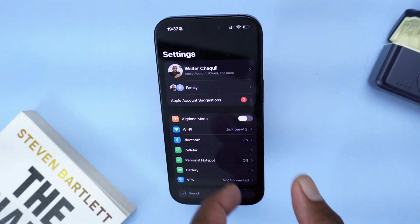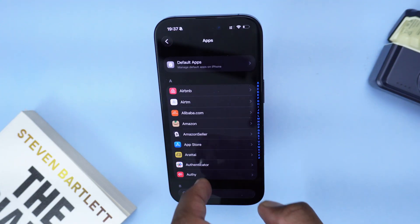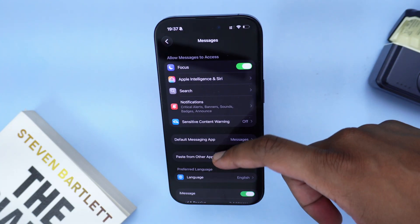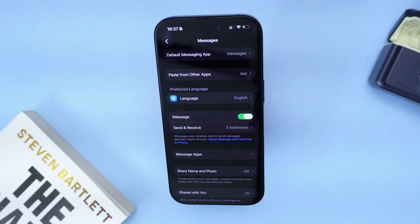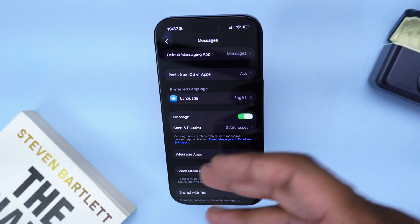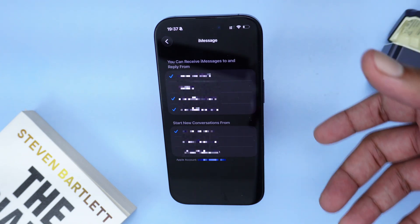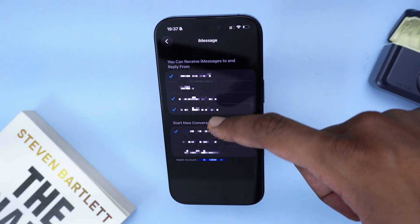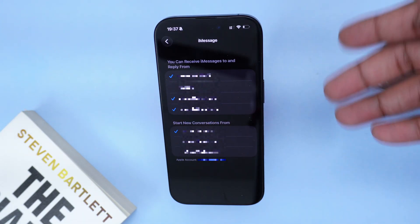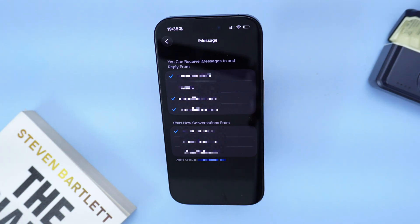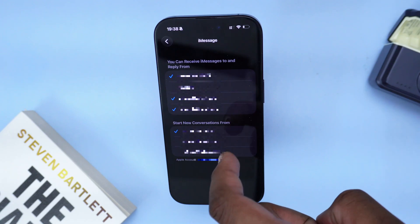If that didn't help, go to Settings, scroll down to Apps, and scroll to Messages under the letter M. Tap on Messages and scroll down to make sure iMessage is turned on — if it isn't, tap to turn it on. If it's still showing a waiting for activation error, tap 'Send & Receive' and make sure all your emails and numbers are selected. Under 'Start New Conversations From,' try changing from your phone number to your email, in case there's an issue with your physical number.